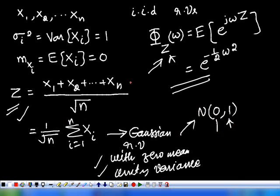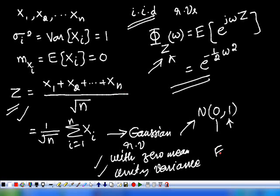So, this is another way of defining the central limit theorem. In this case, the assumption is that the random variables are independent and identically distributed, so we put the heading 'equal distribution.'